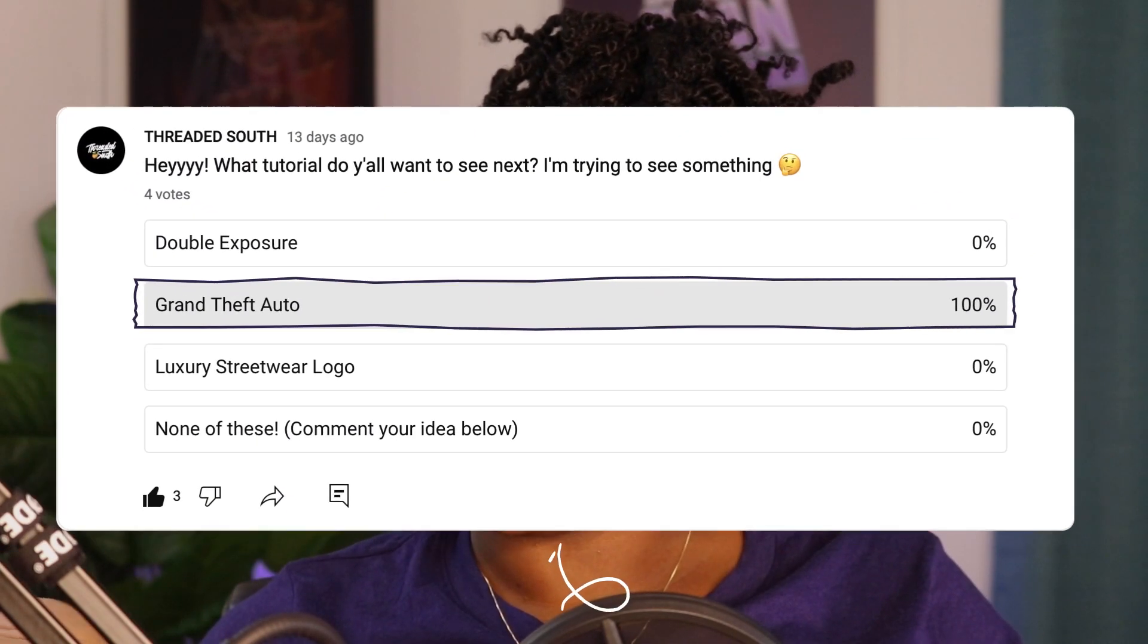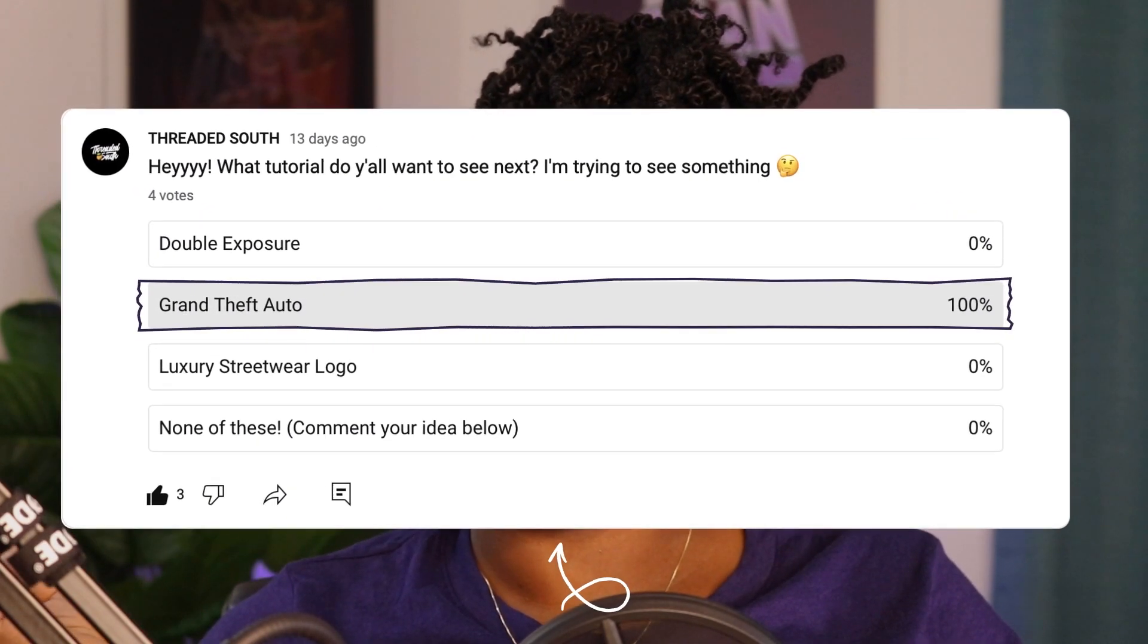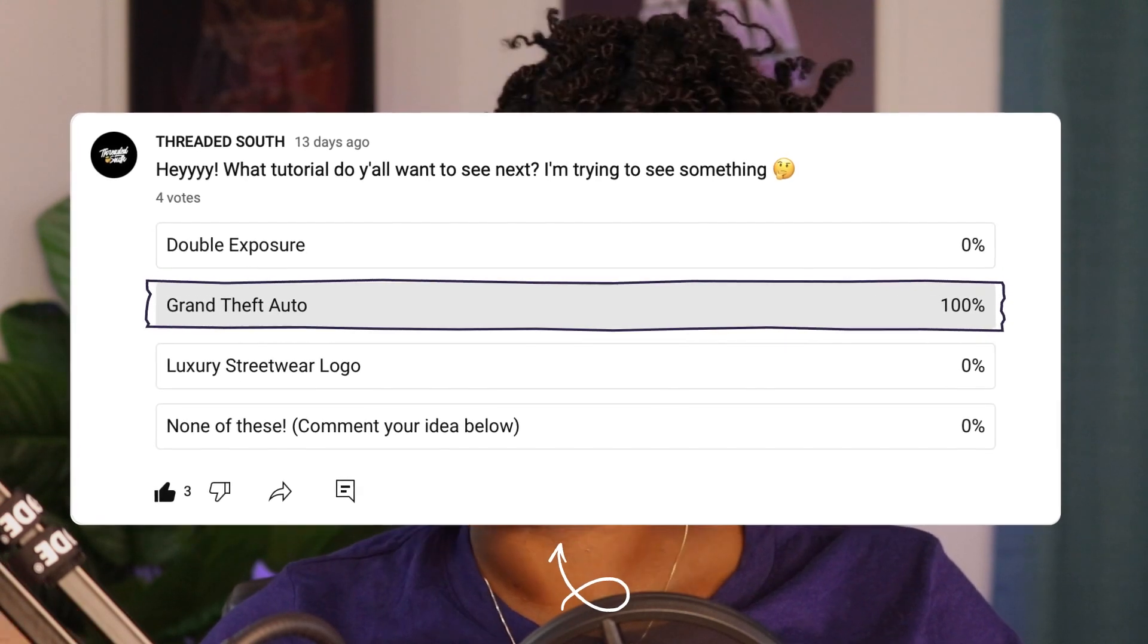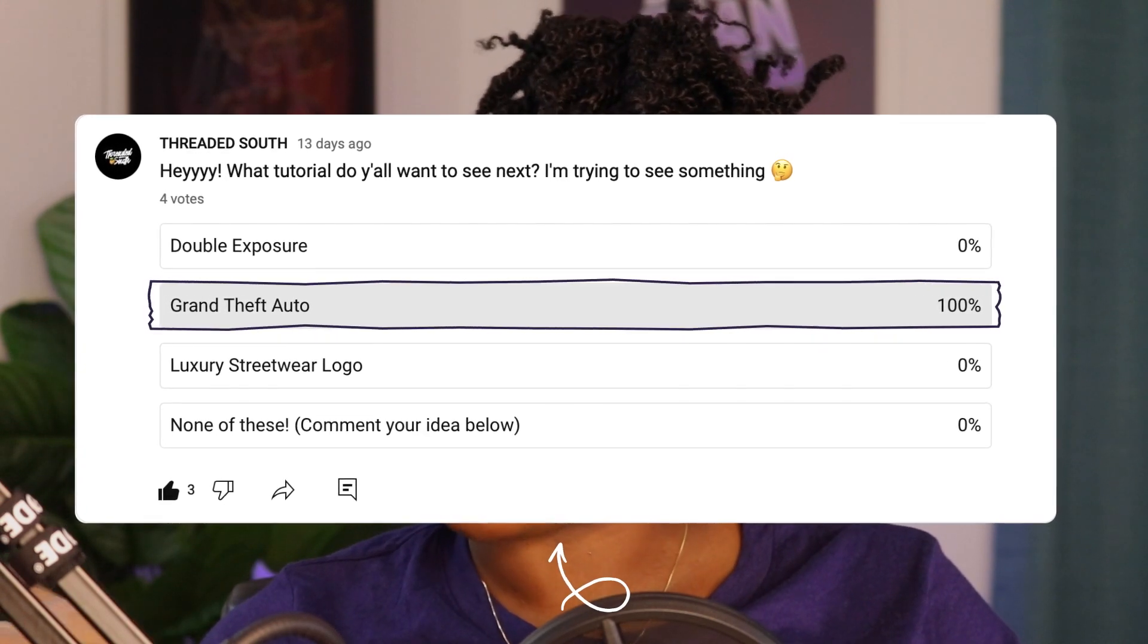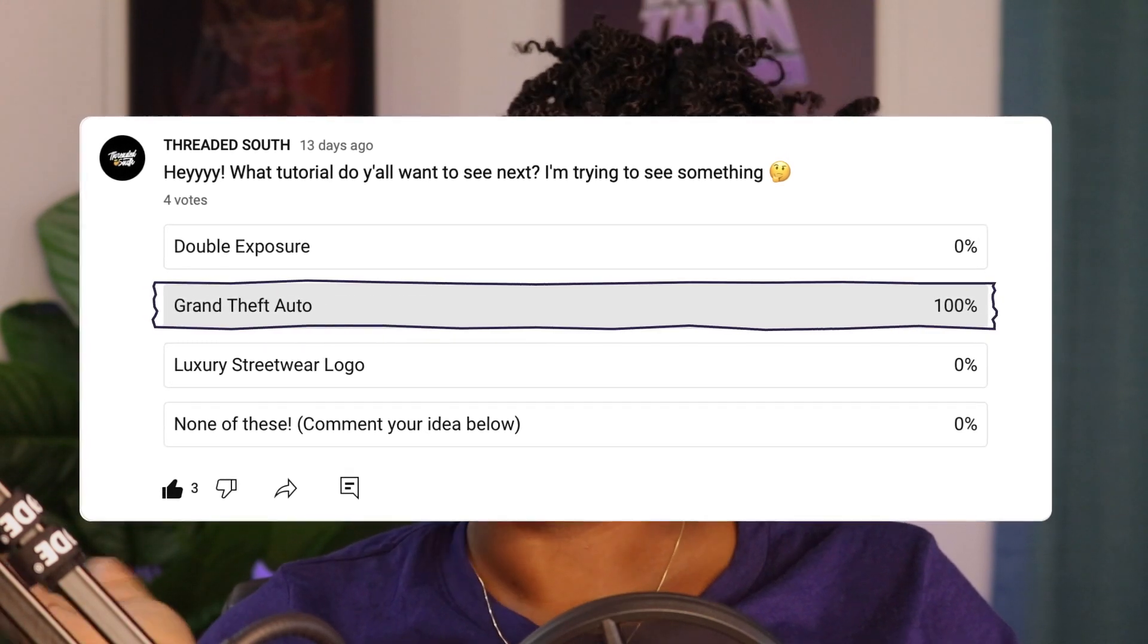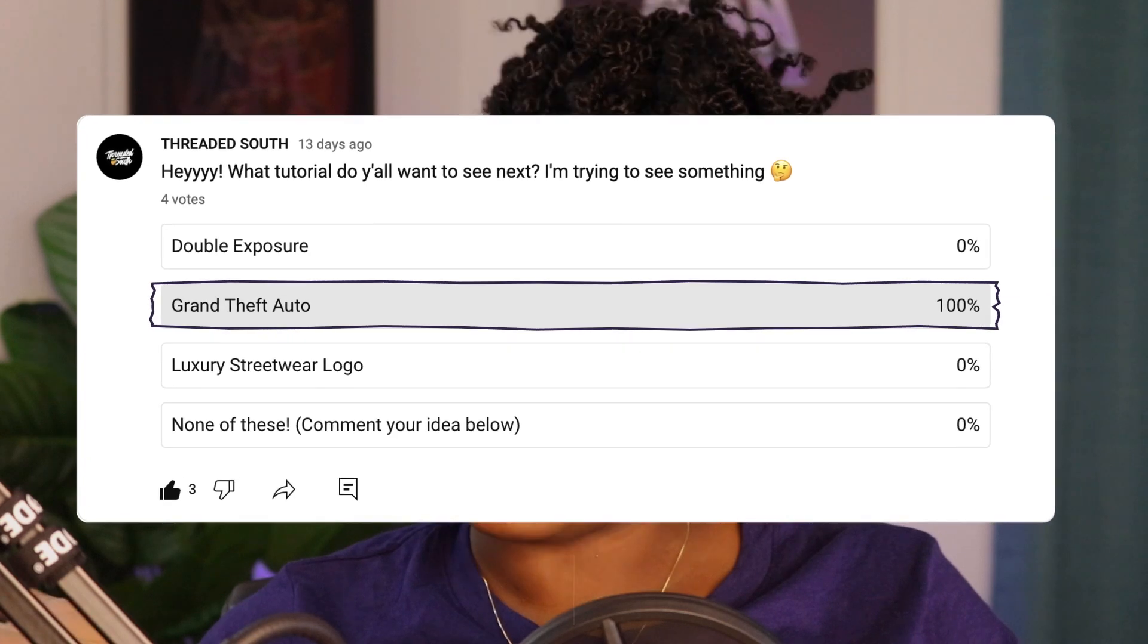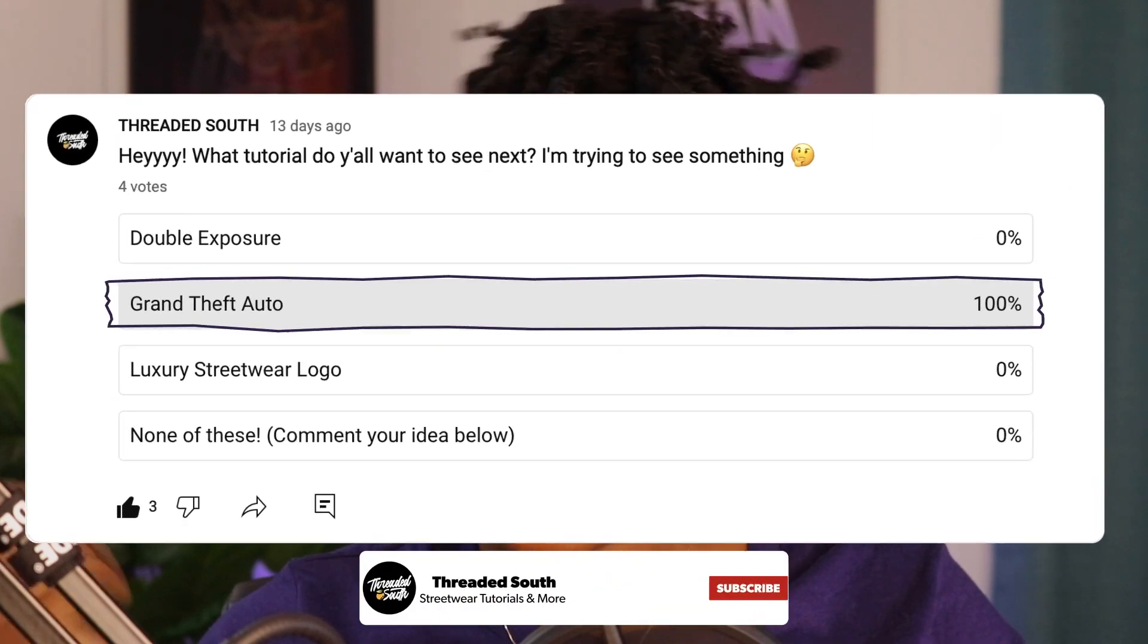Hey y'all, my name is Ashley if you're new here, and we're gonna jump right into this video. Just the other day I did a poll to see what video y'all wanted to see next, and I appreciate all four of you for responding to my poll.